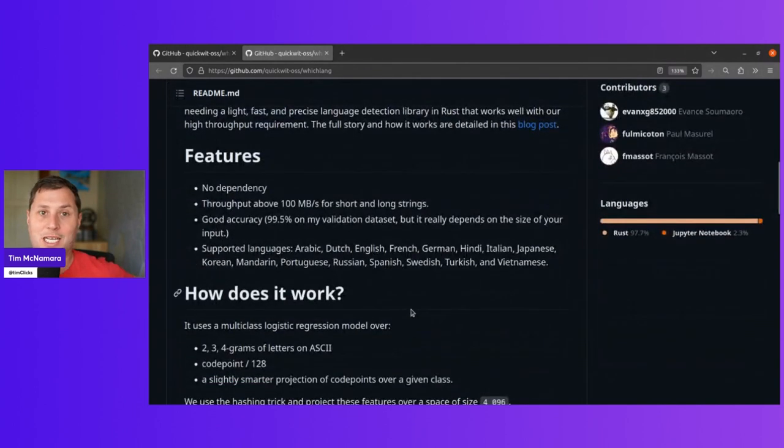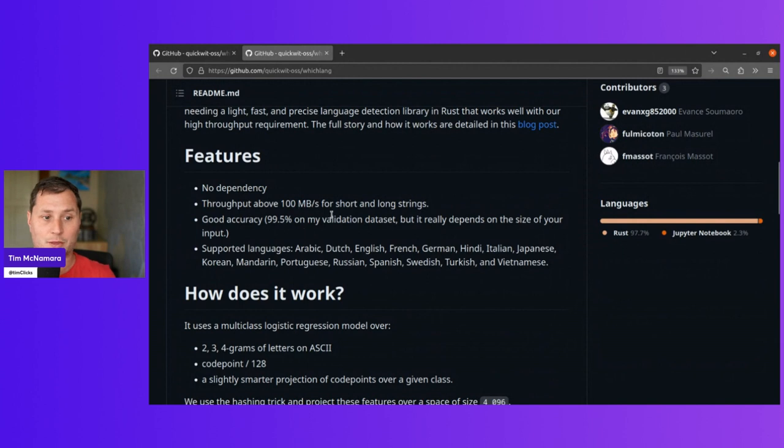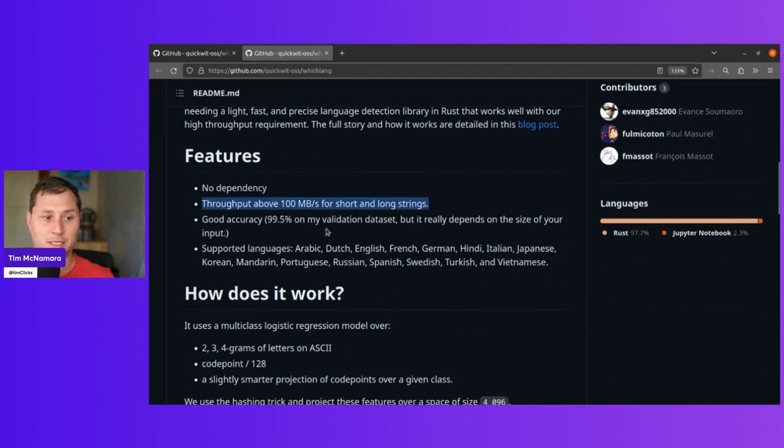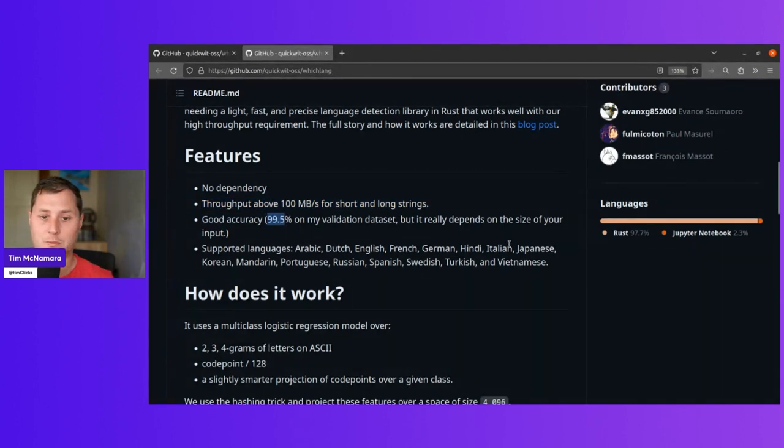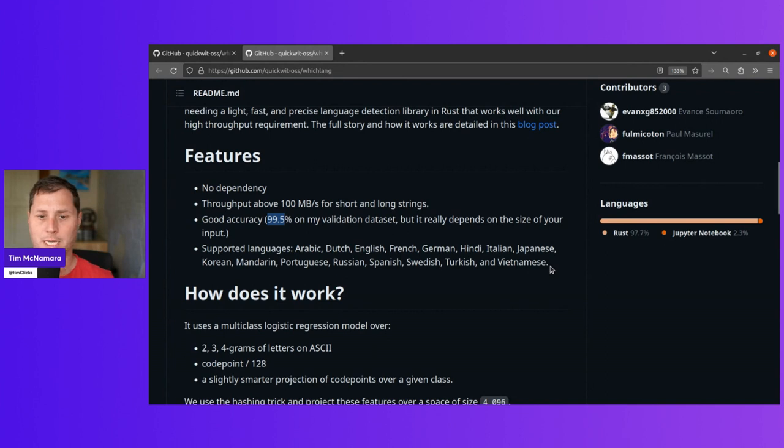We get here a lot of very useful claims. The throughput is really fast, 100 megabytes a second, quite a good accuracy, like over 99% accuracy, and it has many languages.